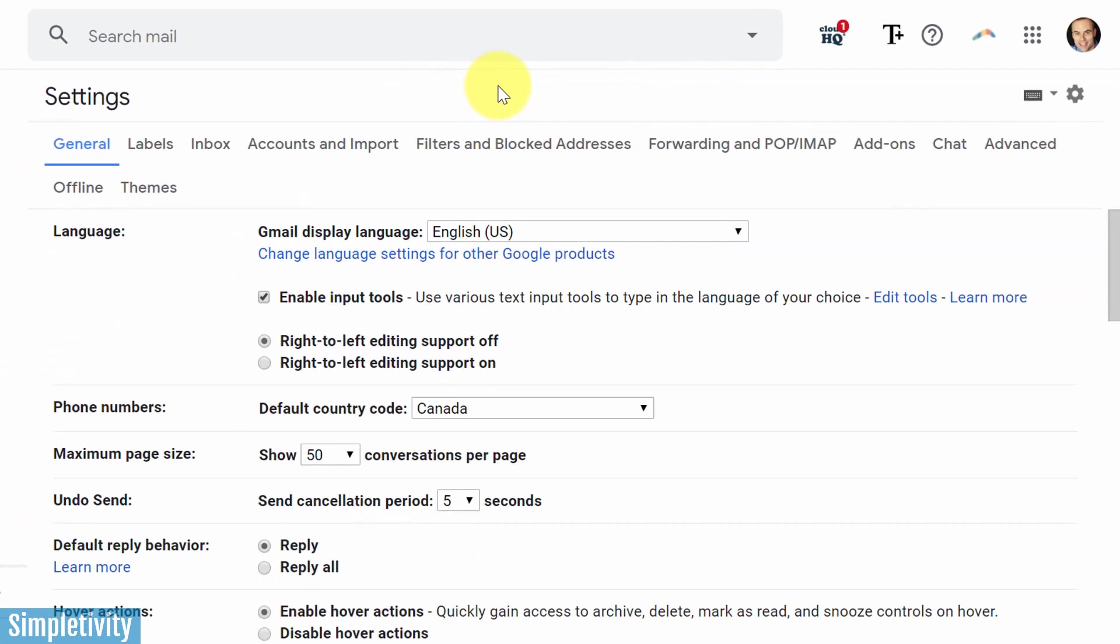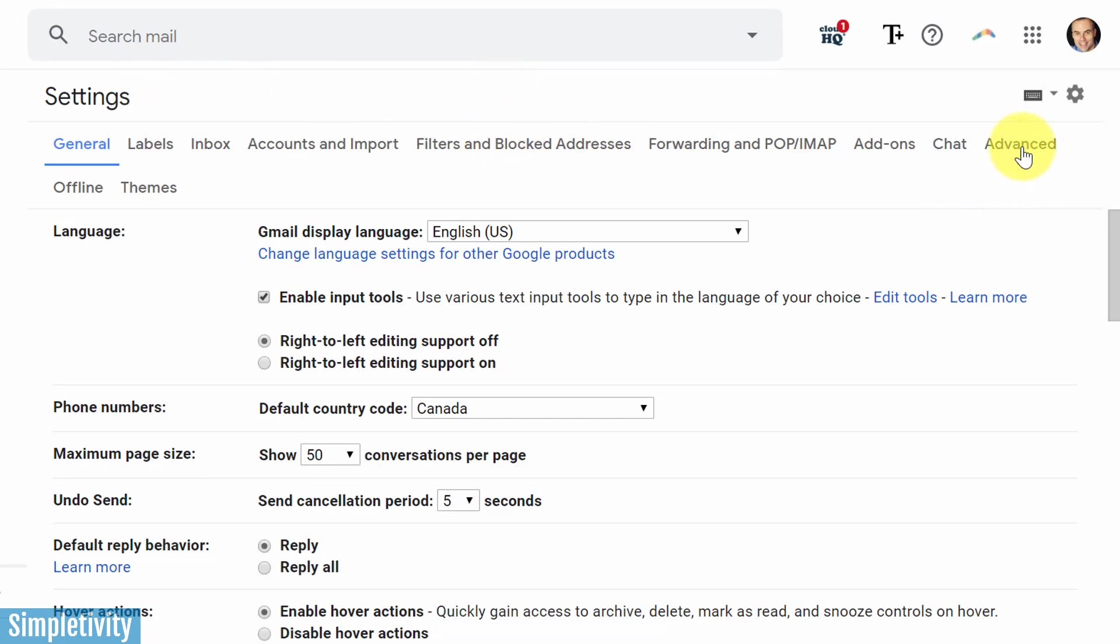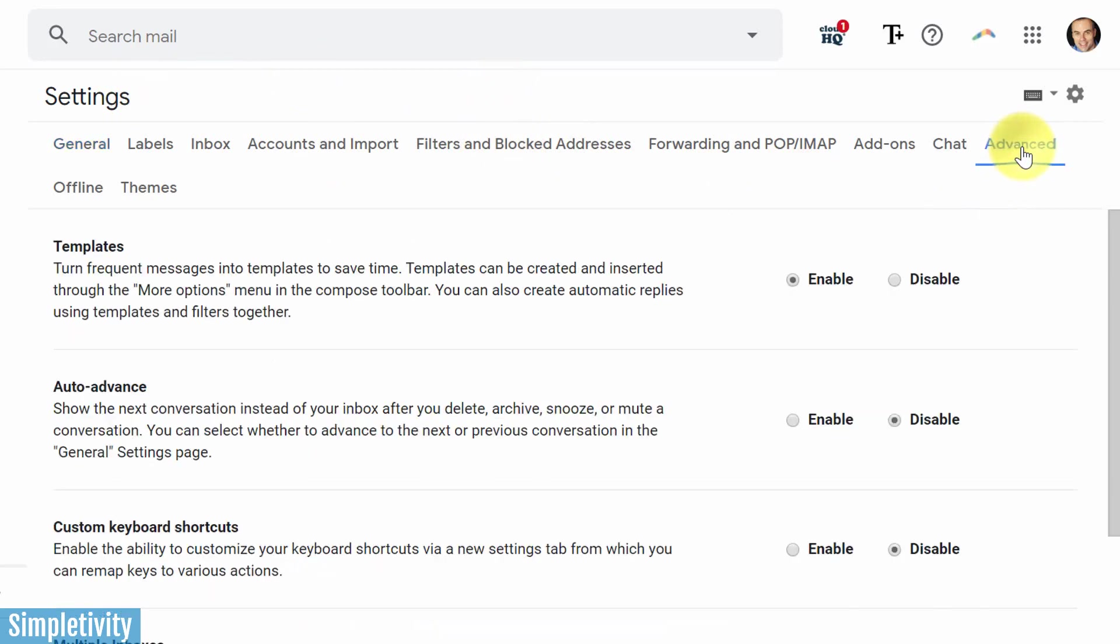Now, until recently, Gmail templates used to be called canned responses, but much of the functionality has remained the same. Here within settings, we want to go all the way over to the right-hand side and select the advanced tab.